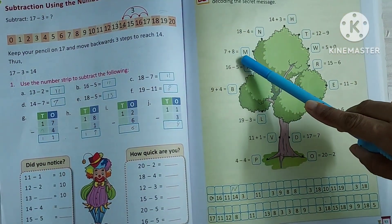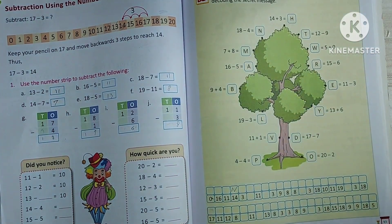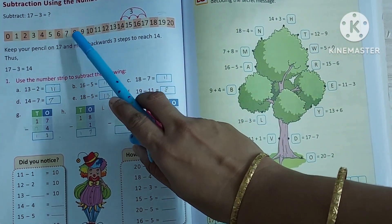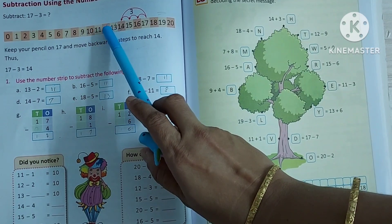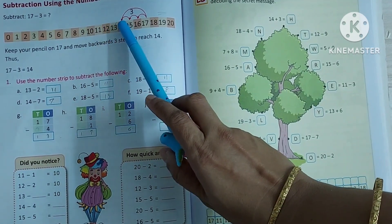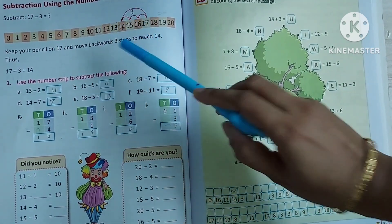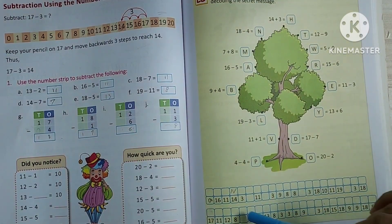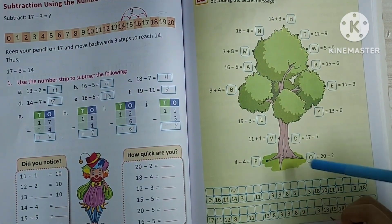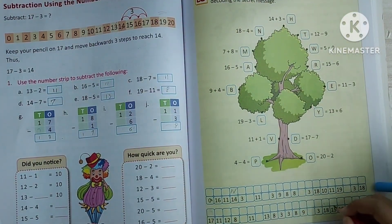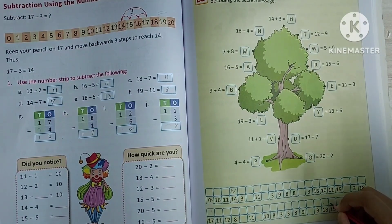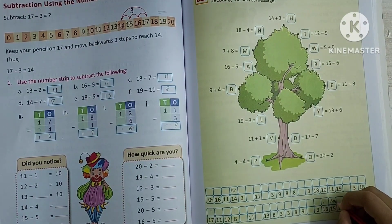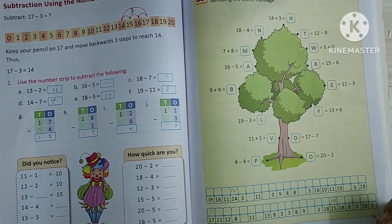Next, 7 plus 8. 7 plus 1, 2, 3, 4, 5, 6, 7, 8. 7 plus 8 is 15. So wherever 15 appears, you have to search for 15 and write Y. Okay.